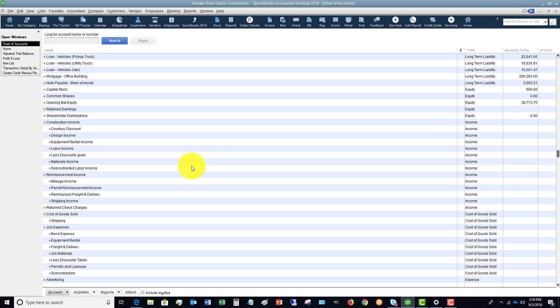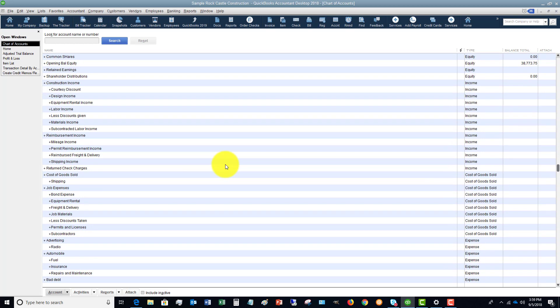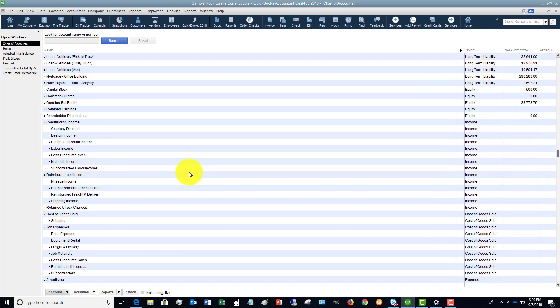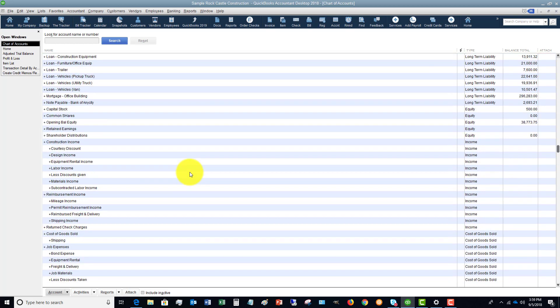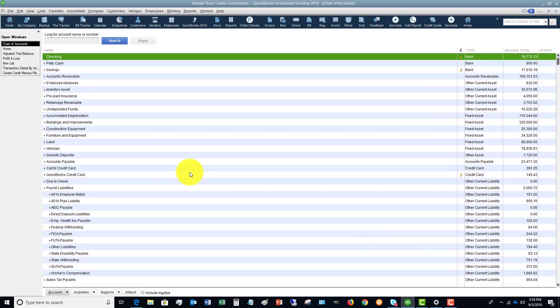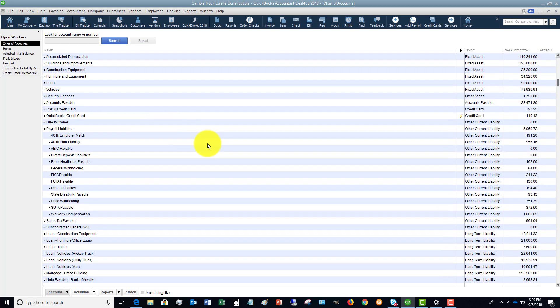If you go through your accounts in the chart of accounts, there may be some accounts you just never use and you don't need them showing up on reports — or it could be an old account you used to use but don't anymore. A lot of people ask how to delete that account, but I don't advise deleting the account.